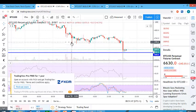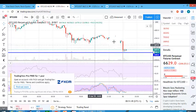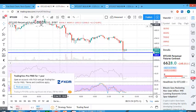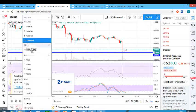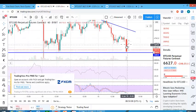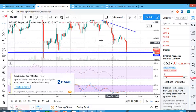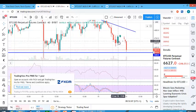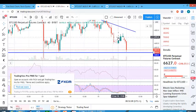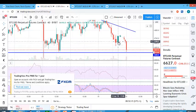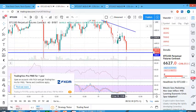That's it about candlesticks. The wick means the price traveled high or low before it closed. Each candlestick represents a particular time frame and you can switch from 15 minutes to 1 hour, so each candlestick will then represent one hour. This is a typical candlestick — this is the body, this is the upper wick, and this is the lower wick.